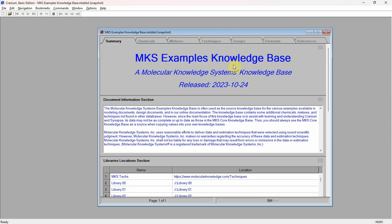For this demonstration, we will create a new binary mixture consisting of 2-methyloxalane and gamma-valerolactone. Both of these chemicals are bio-based chemicals which are being investigated as replacements for some currently used solvents. To demonstrate Cranium and Synapse's physical property estimation capabilities, we will add these two components as two new chemicals — chemicals for which we have no known data.